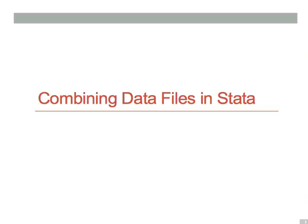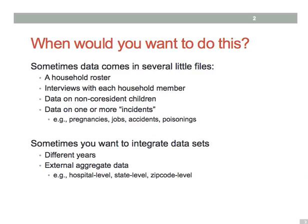Before we talk about exactly how to combine data files in Stata, I want to say a few words about why you would ever want to do such a thing. There are really two general cases.